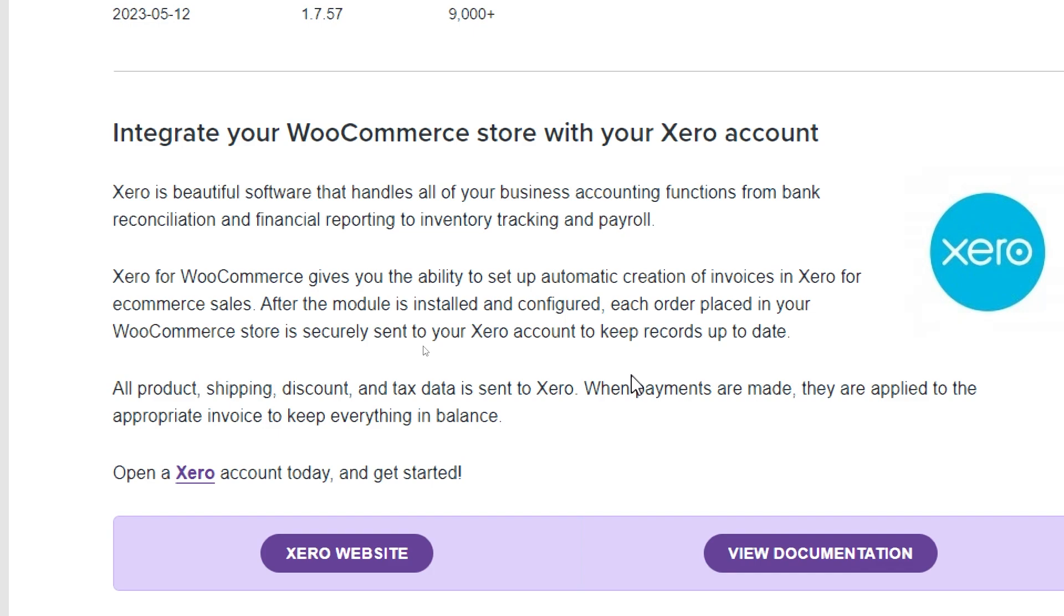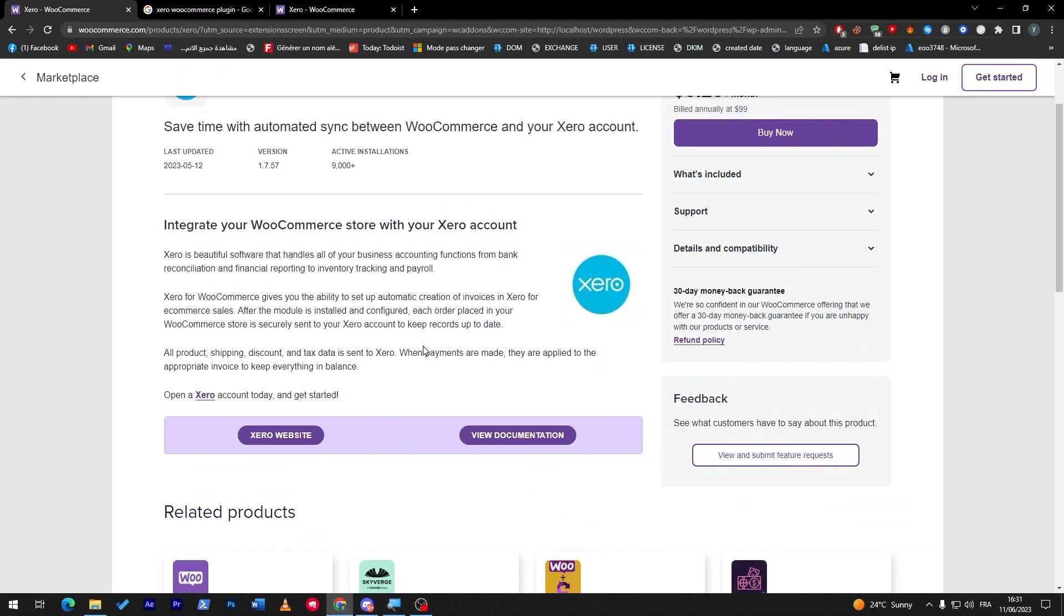So when payments are made, they are applied to the appropriate invoice to keep everything in balance. So invoices will be made automatically once there is a shipping order, discount, products added - anything that has been done on your store will be directly sent to your Xero account to be stored in there, and everything else is going to be in balance.